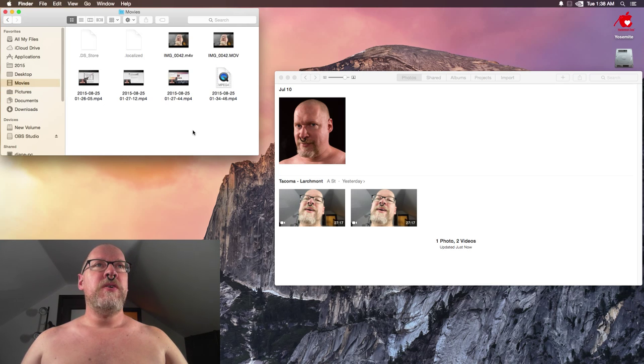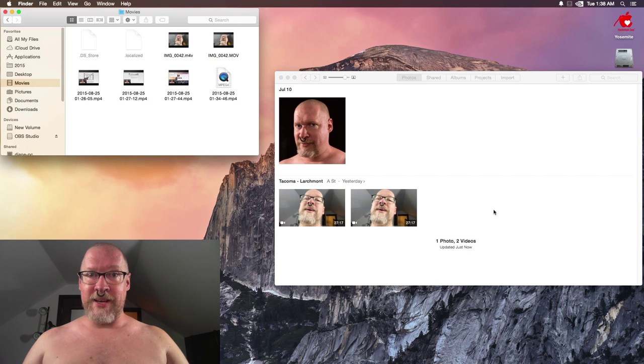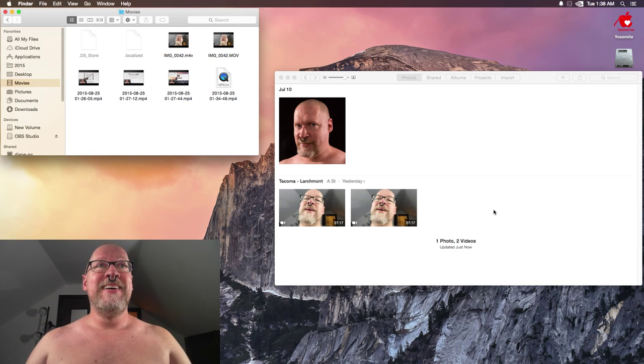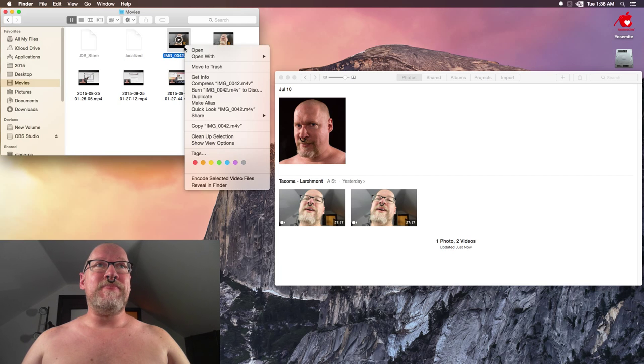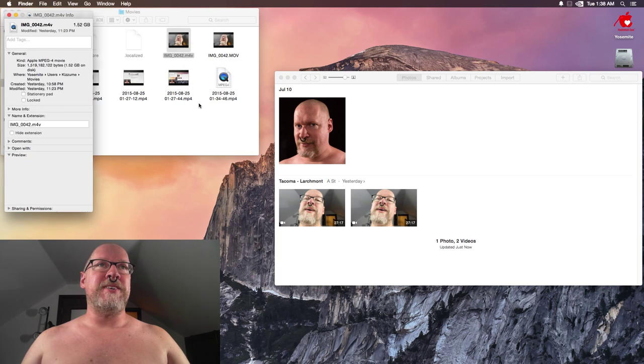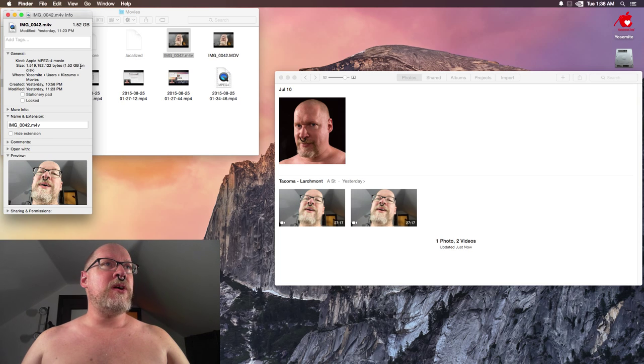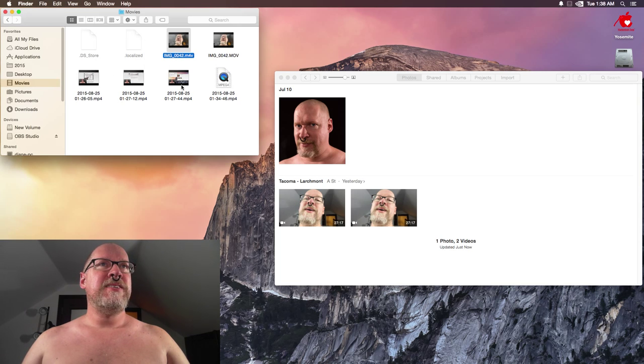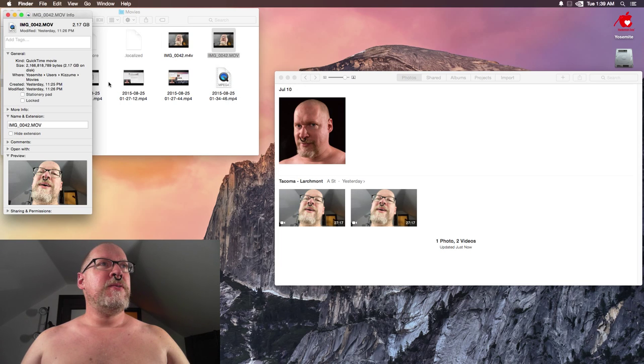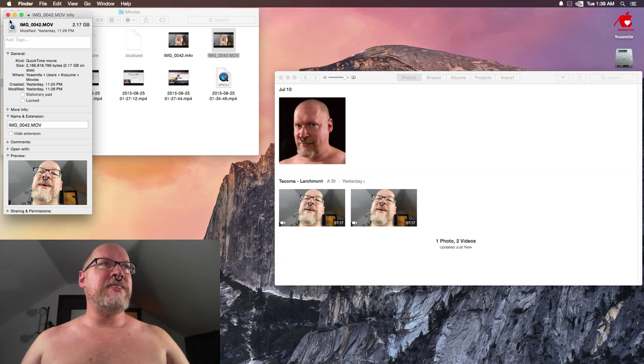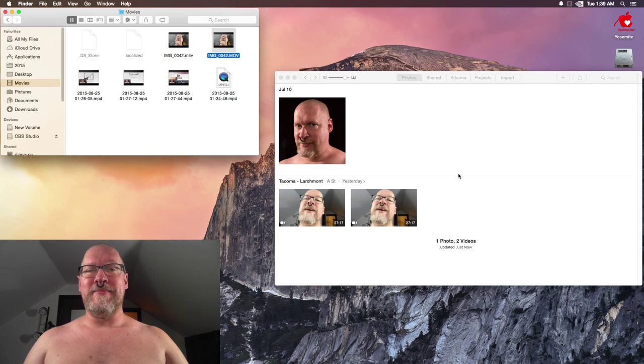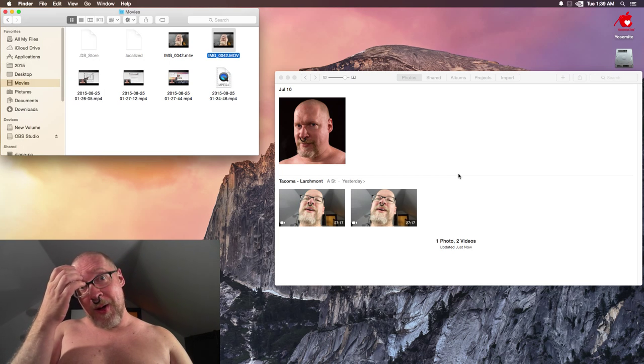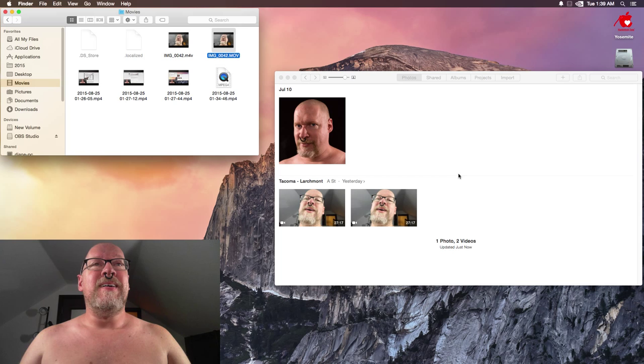They wanted to convert it to an m4v, which YouTube can't accept. And when you get info for this, this is 1.52 gigabytes. The original MOV file was 2.17 gigabytes, so they lowered the quality on it.